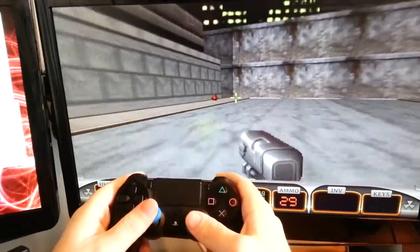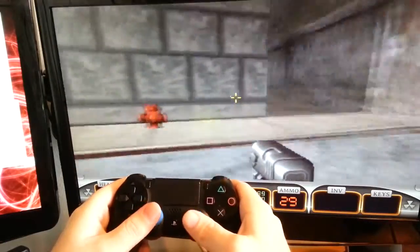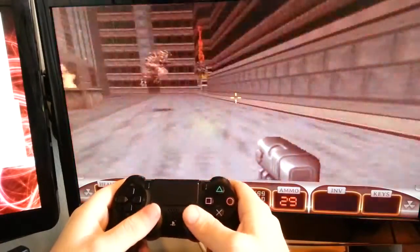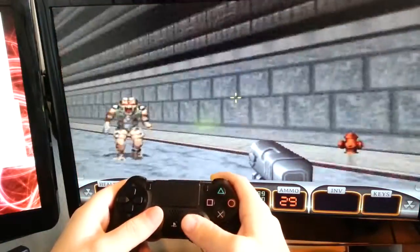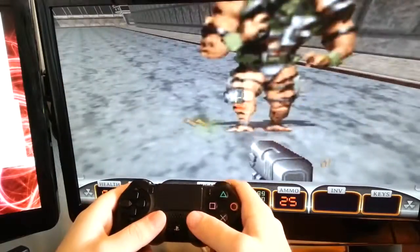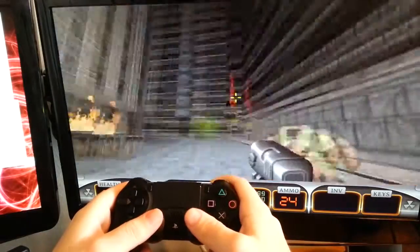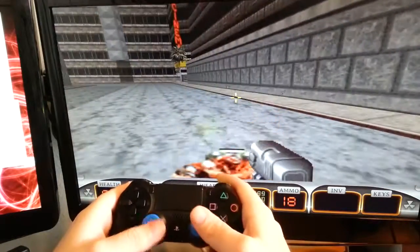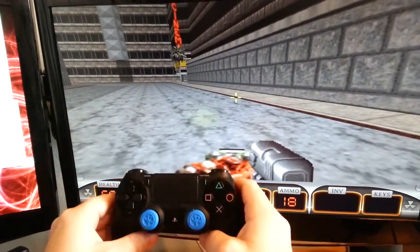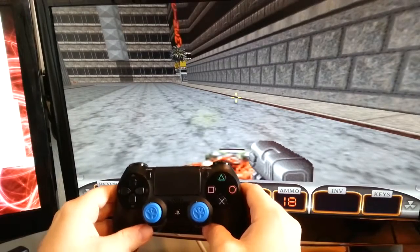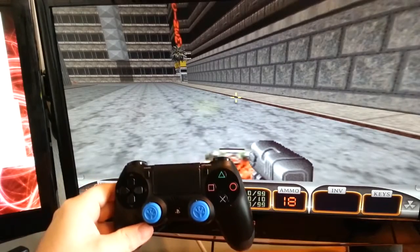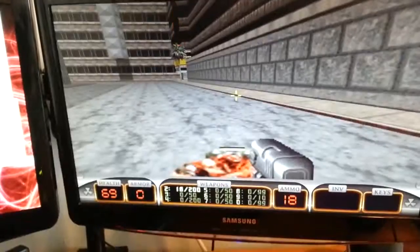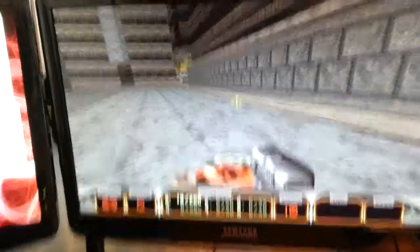But there you go. All right, and on that we're going to call it. This is Duke Nukem 3D.